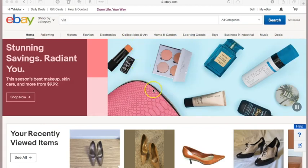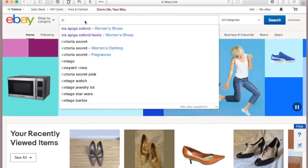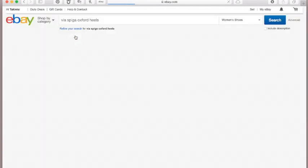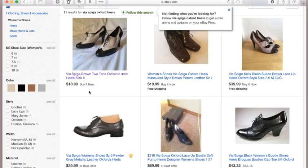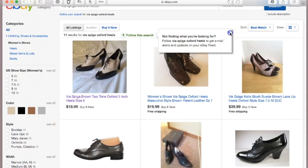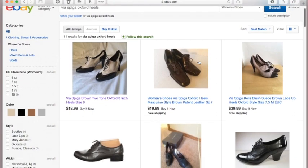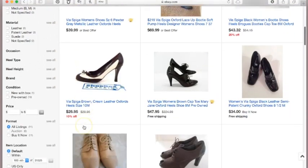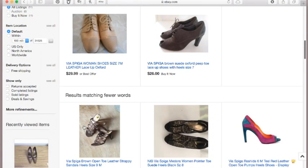We're going to look for comps for these pair of shoes, which are the Via Spiga Oxford Hills. So we would type that in and hit the search button or enter. As you can see, all that is showing us right now is what's available to purchase. These are the shoes and someone is trying to sell them for $18.99. But it's not showing us what someone has already sold them for, and that information is better than what someone is trying to get for the item.